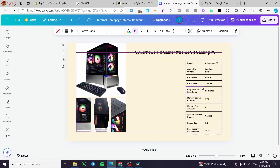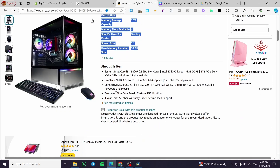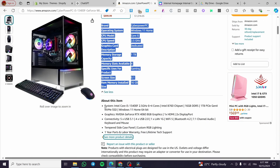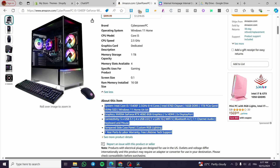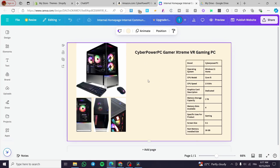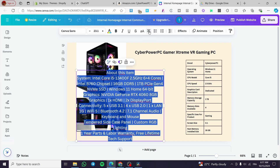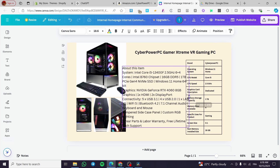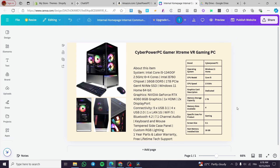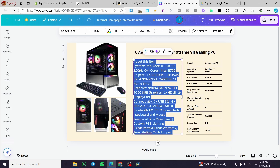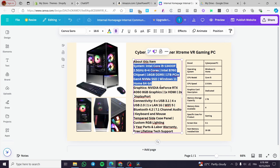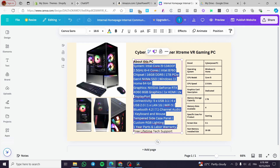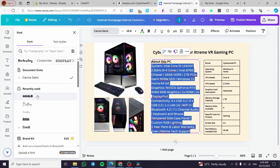We'll place the table to the side and now add the full product description. We have the 'About This Item' section, so we're going to paste that description here, organize it well from side to side, and then change the font to something that looks better for the page.